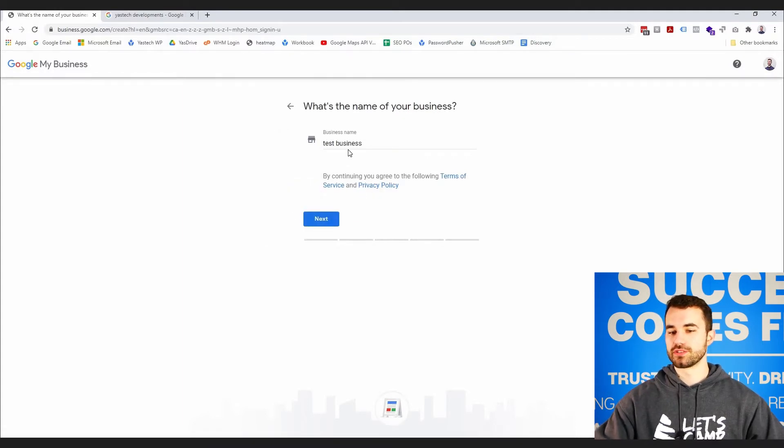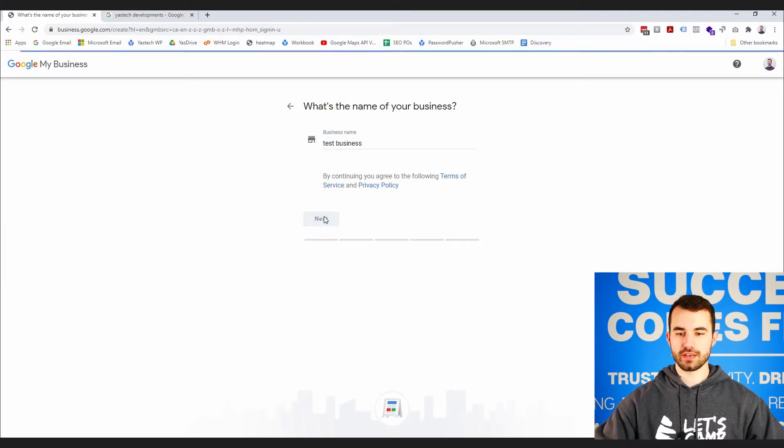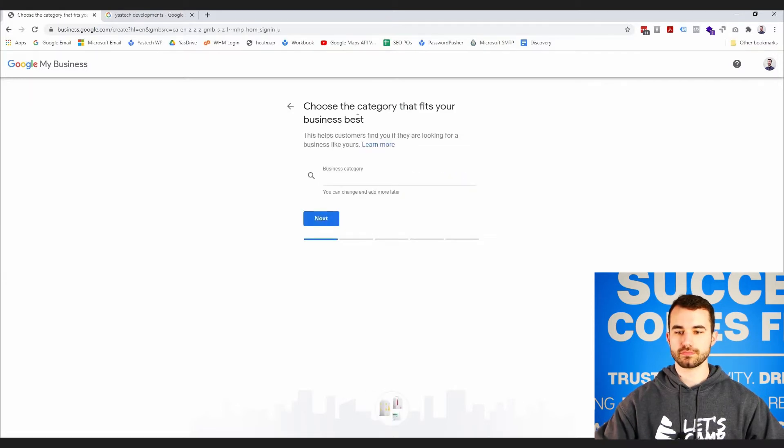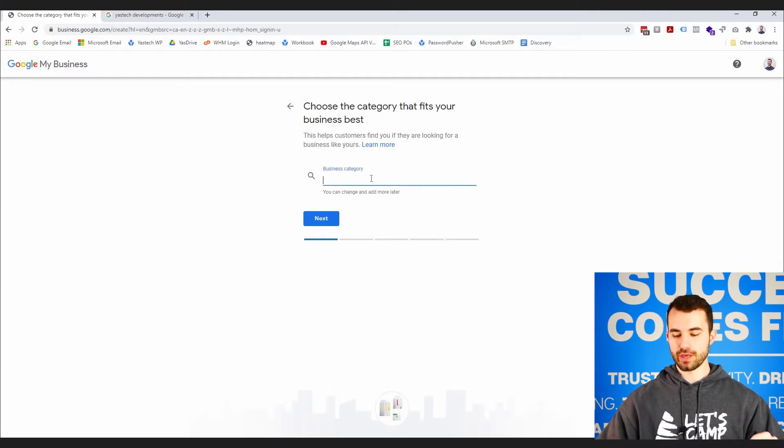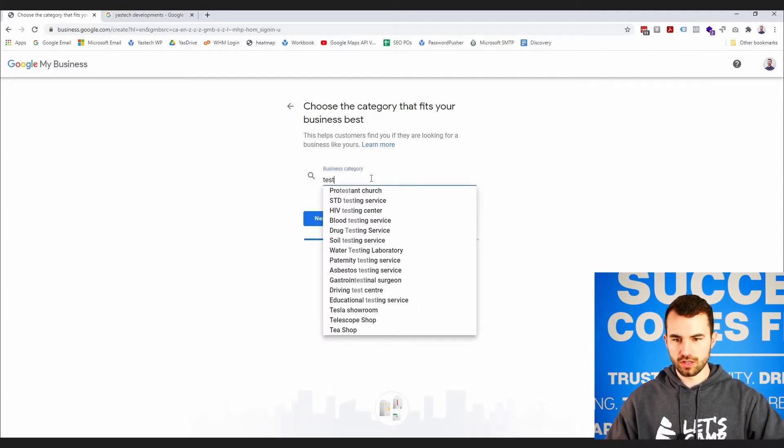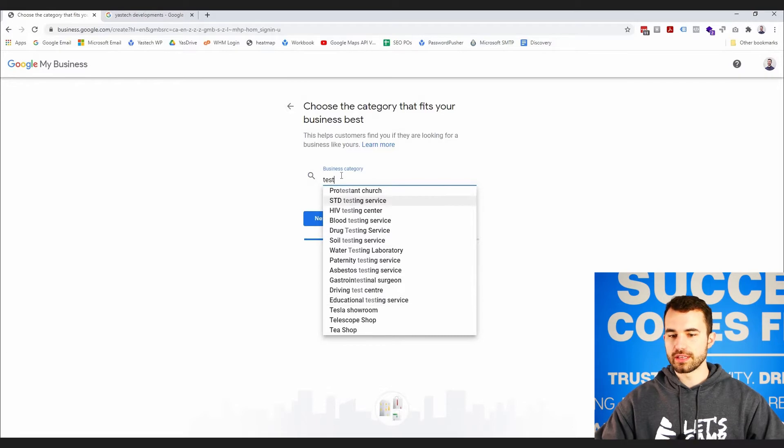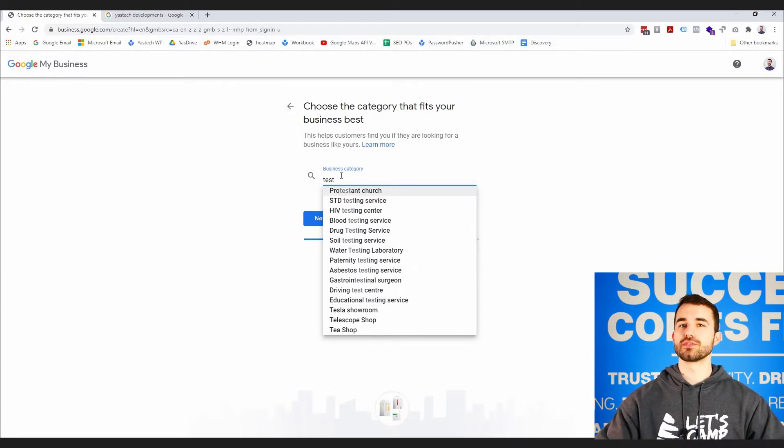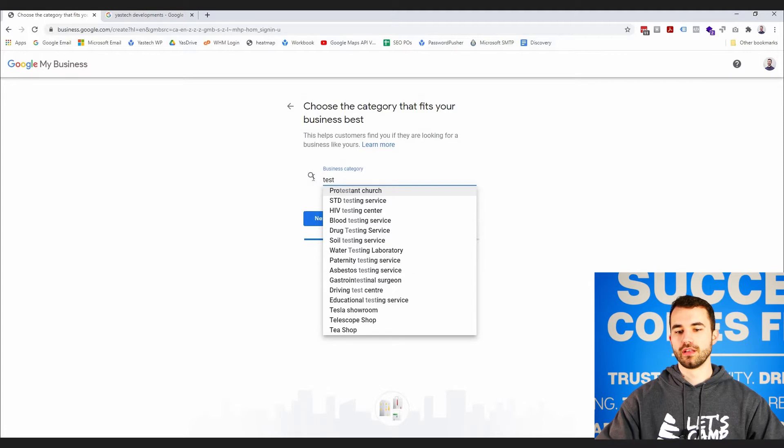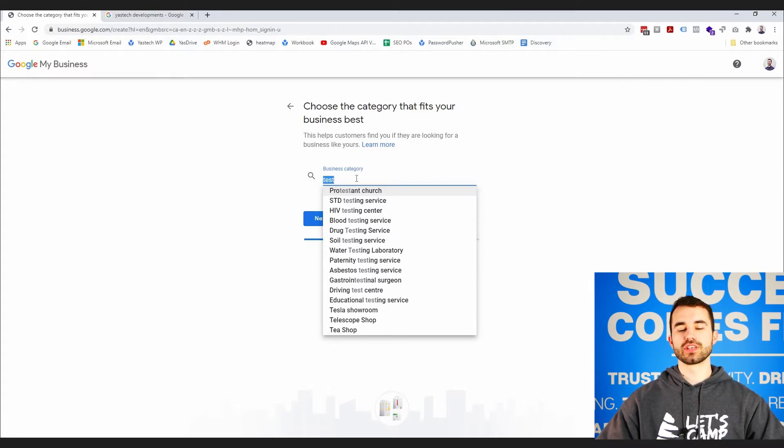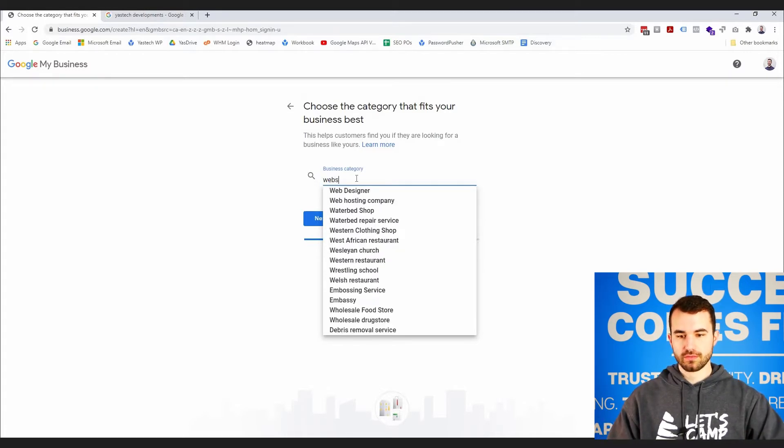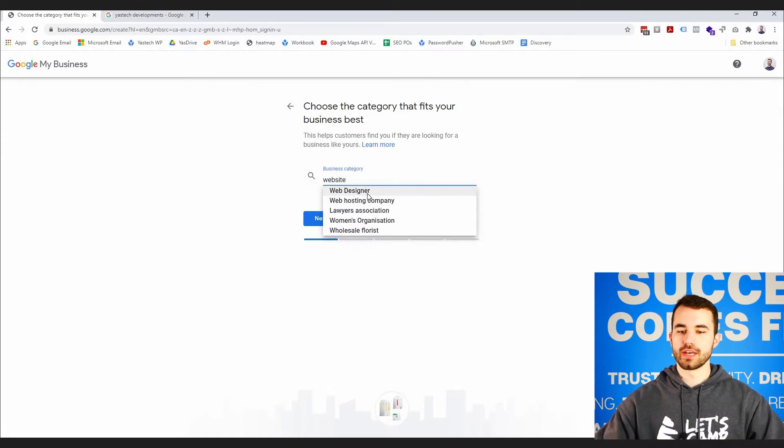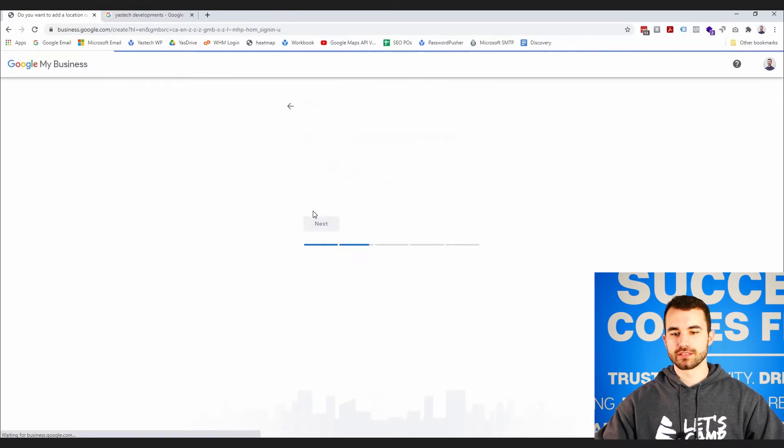Here it's just going to again show you the name of the business that you typed in. You want to hit next. You want to choose the category that best fits your business. It's already a predefined list, so there's going to be some businesses that don't quite fit in here. So you want to just pick something that's close. So web designer, of course, that's what I'm used to, so I'm going to pick that and I want to click next.